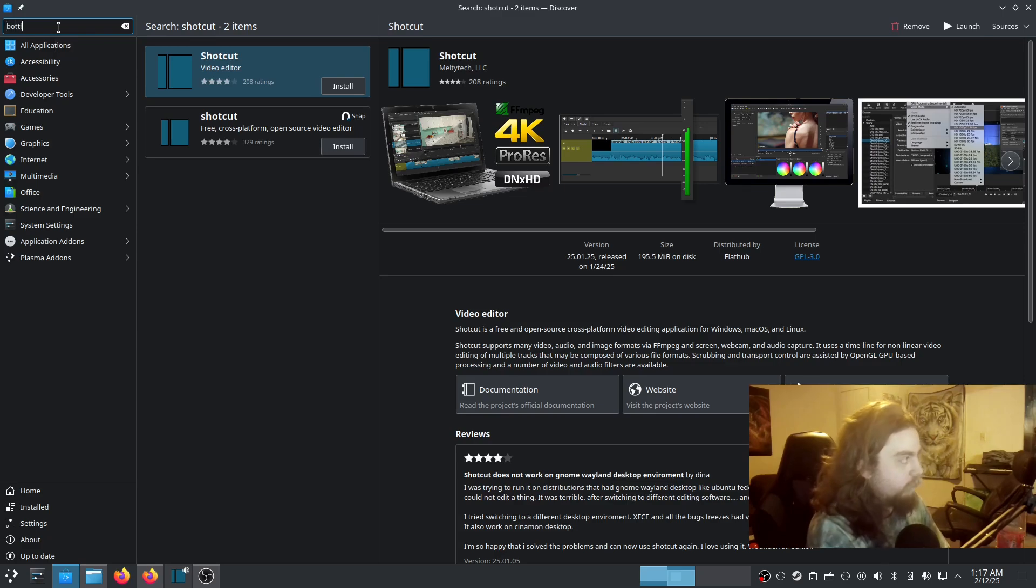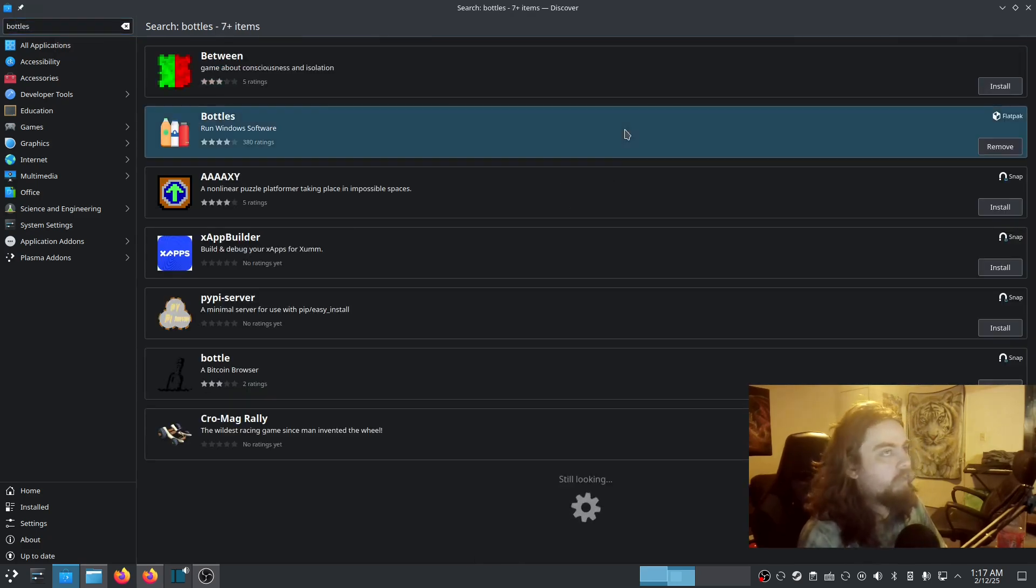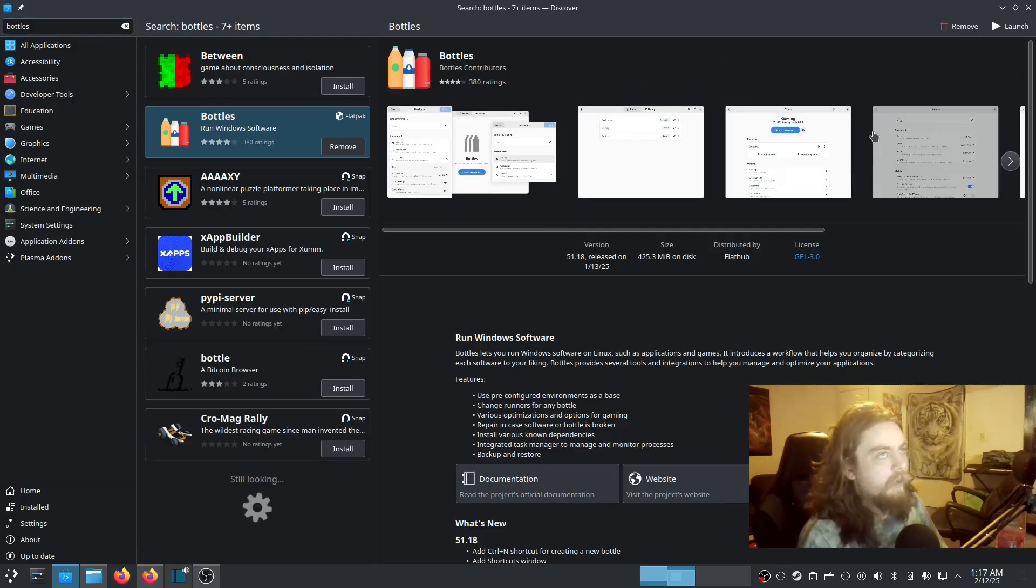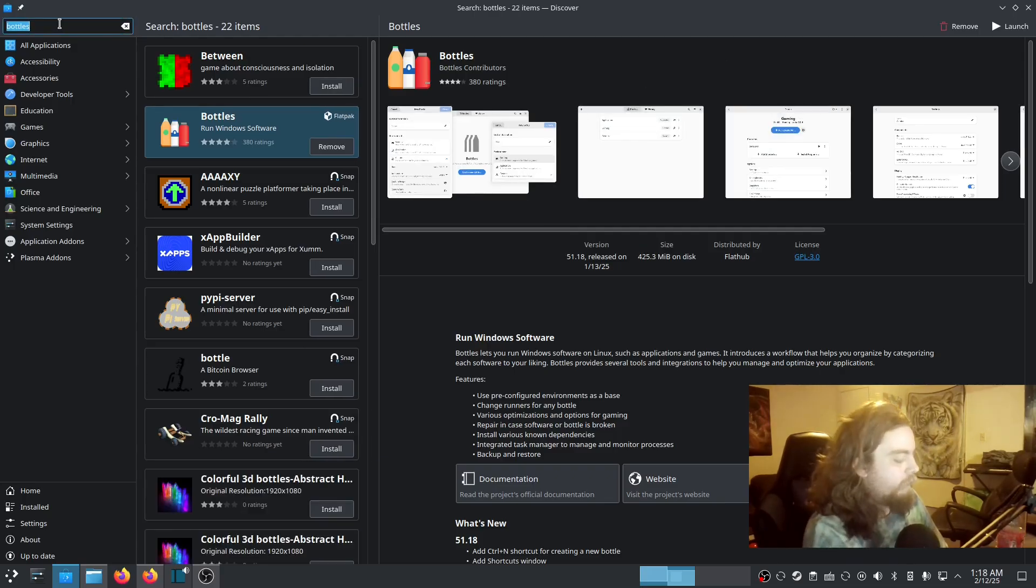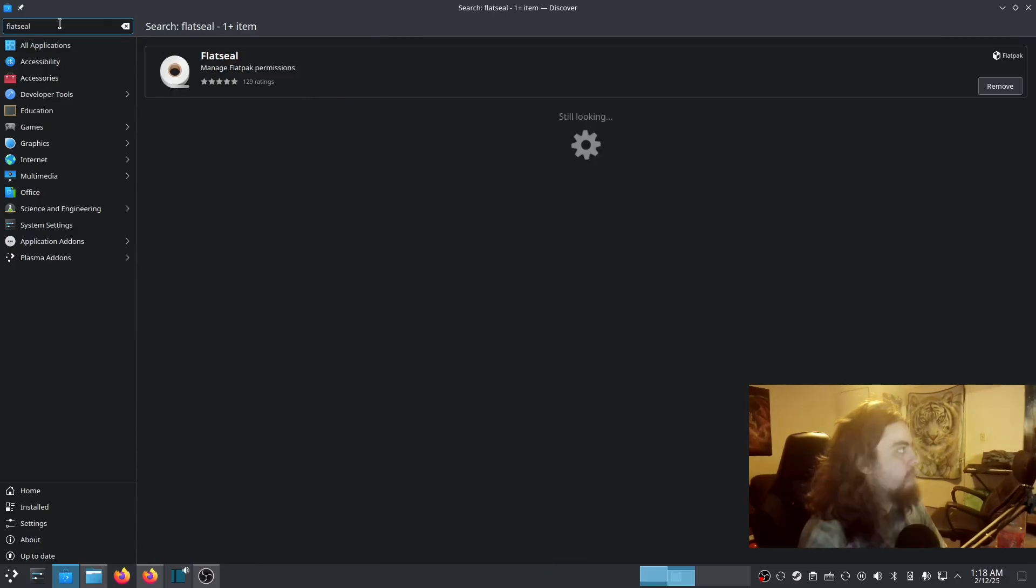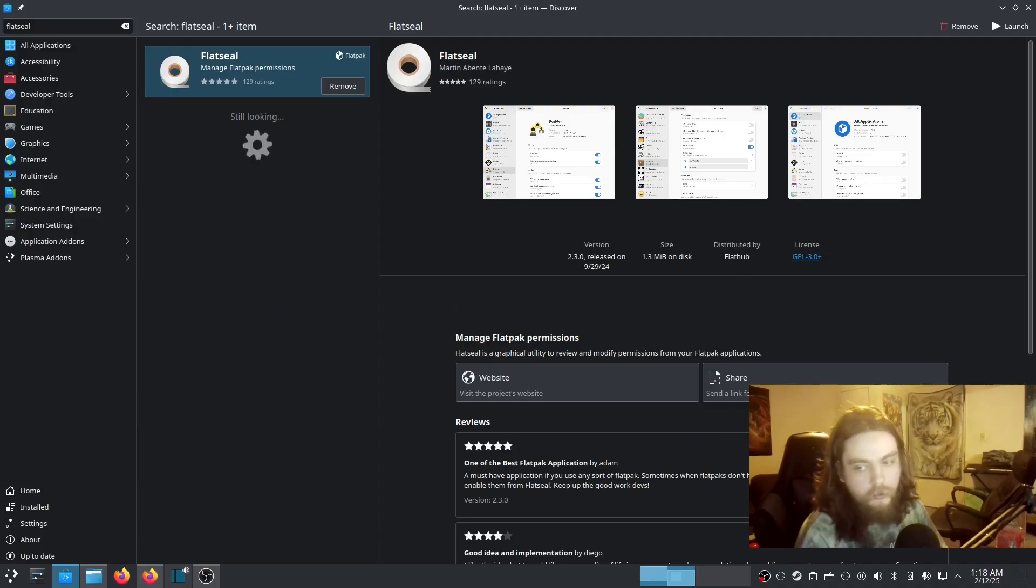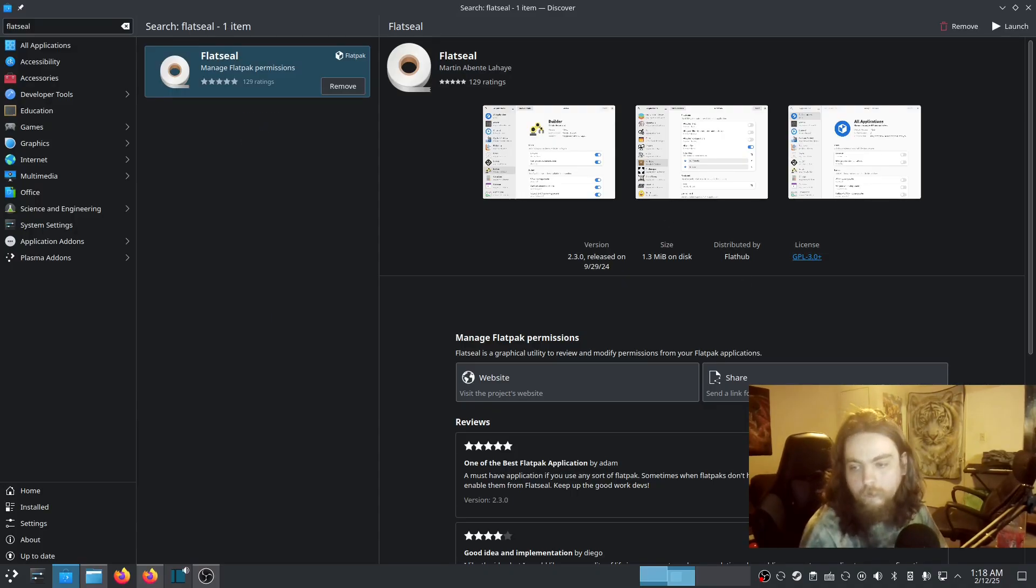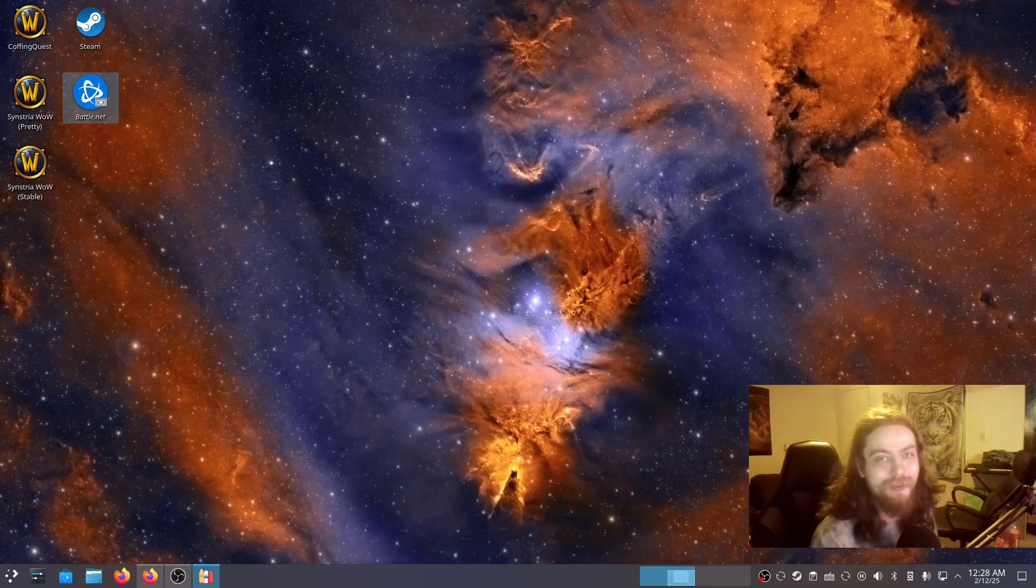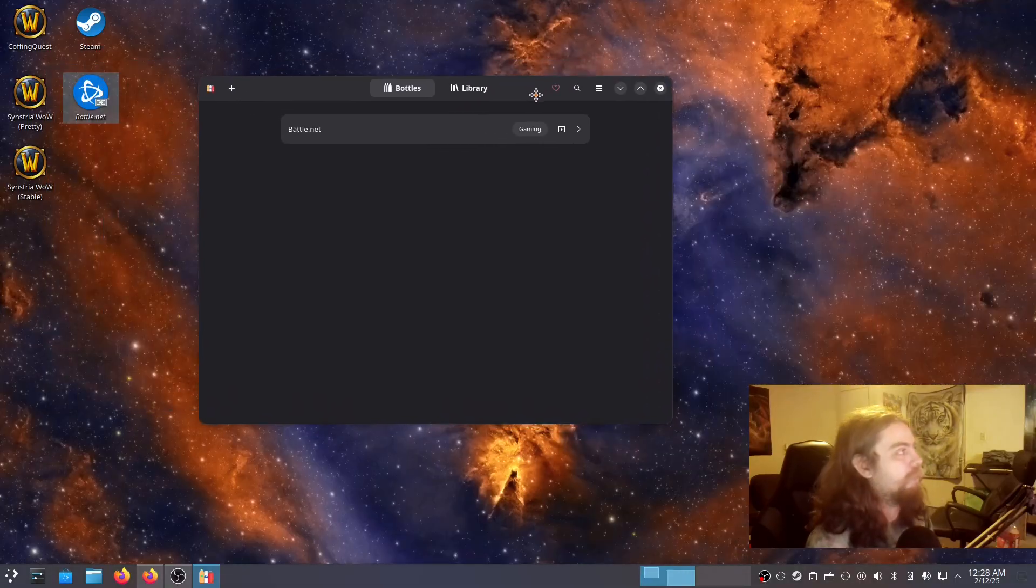First of all, we have Bottles. There we go, Bottles application. I already have mine installed. And then we have FlatSeal. There we go, permissions manager FlatSeal installed. It should, assuming everything goes right, because I'm doing it the exact same way that I installed it onto the Steam Deck.